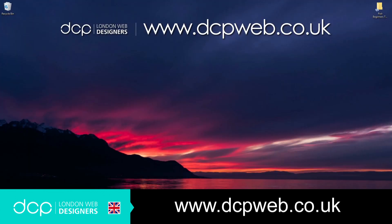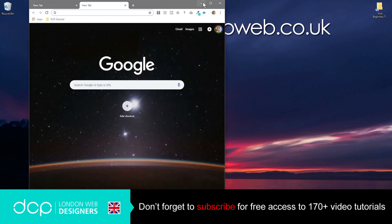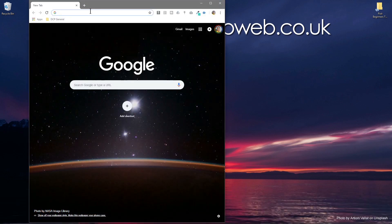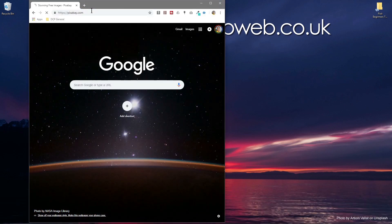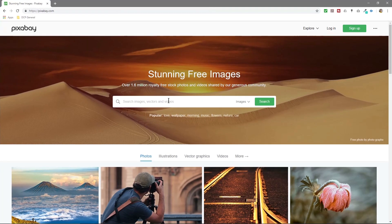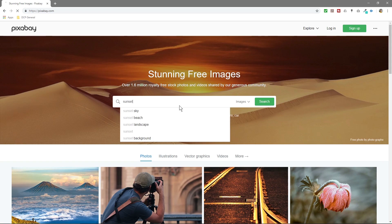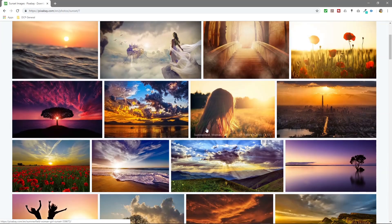Hi, welcome to this DCP web tutorial. In today's tutorial, I'm going to give you a beginner's guide to using Pixlr photo editing online. So let's open up our web browser and we'll go to Pixabay first and we'll find a picture.